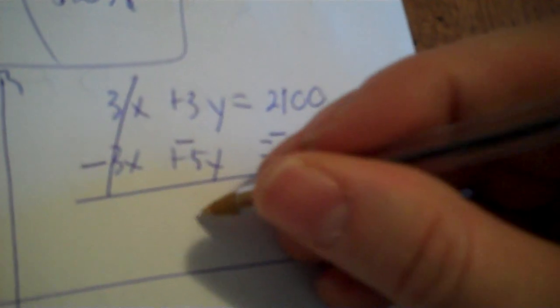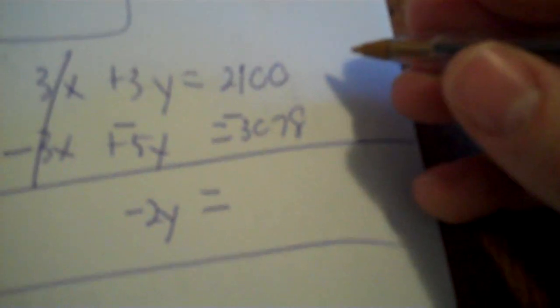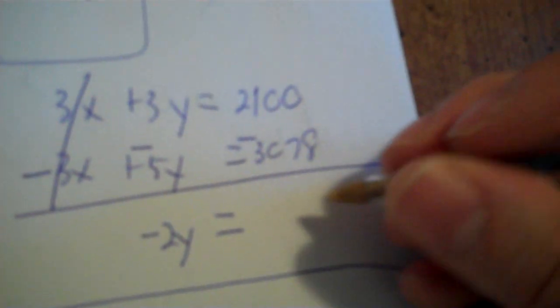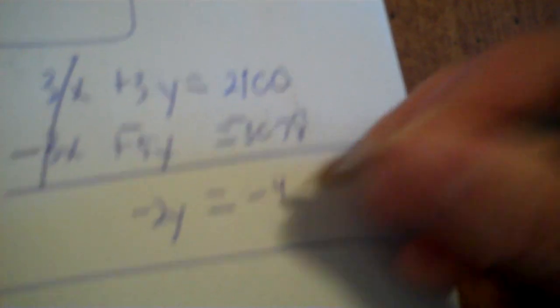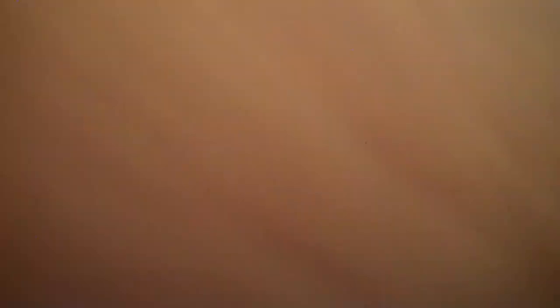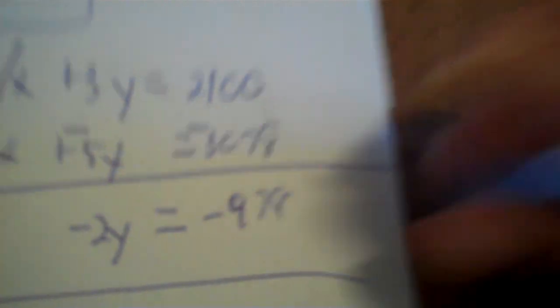Now, remember, you want to cancel out the X's. So, you have to make that negative. The rest of this goes negative. And you end up with negative 2Y. And then, negative 480. I don't know what that is. So, 2,100 plus negative... Negative 978. I wasn't even close. Negative 978.